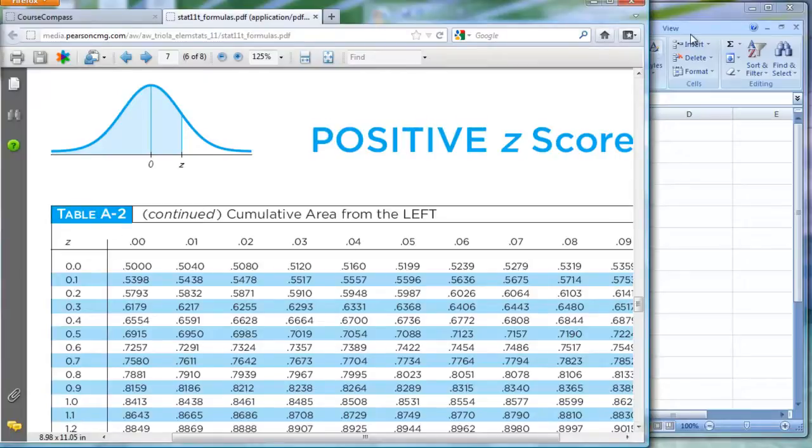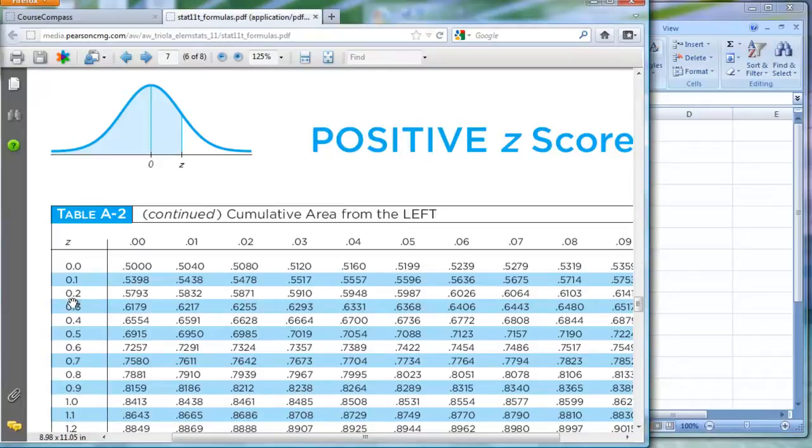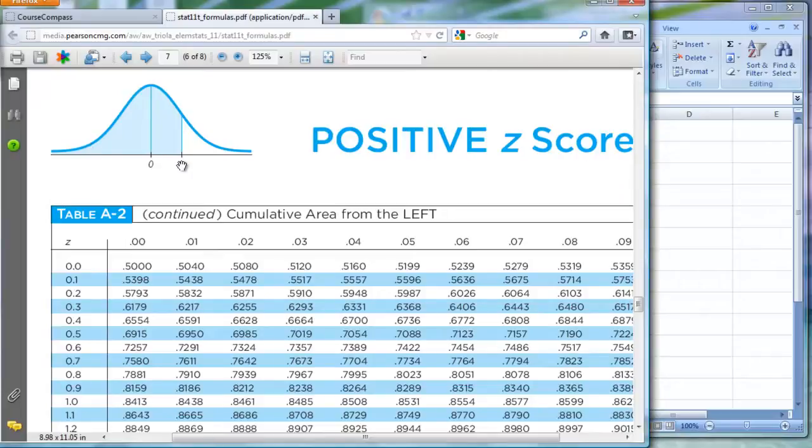So, how do we get Excel to give us these data values that are right here, which all of these things that I'm pointing to is the area shaded to the left of a z-score. For example, if your z-score was 0.21, I'm looking under the 0.01 column. So I start here at 0.2, and notice under the 0.1 column, I have an area of 0.5832.